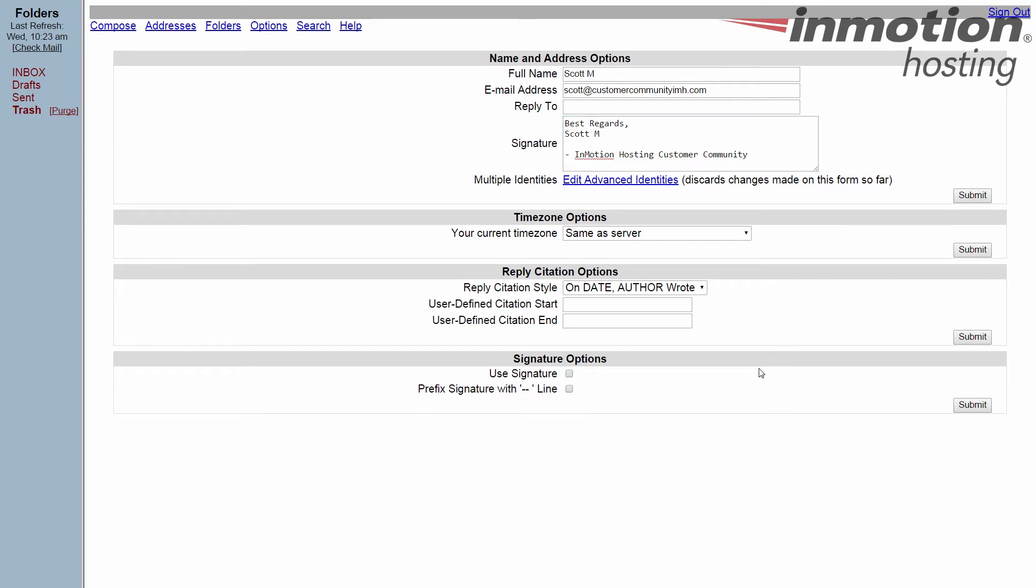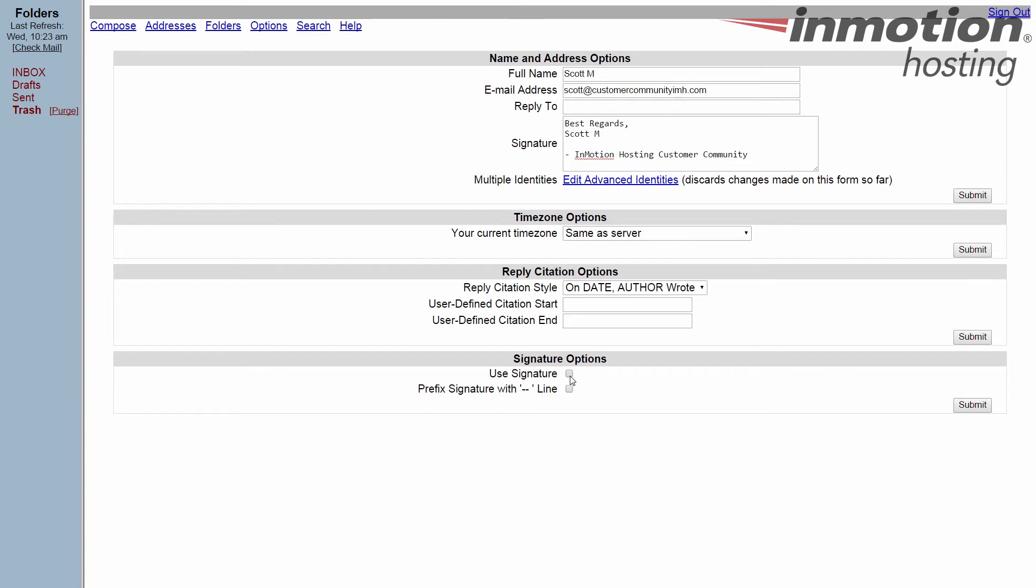That's the first part. Now to be able to use the signature, you can turn it on and off. Down here in signature options, you have two options. There's this use signature checkbox. Right now it's not turned on, so even though I've made a signature, it's not going to show. If I click that checkbox, then it will show every time I start to create an email.